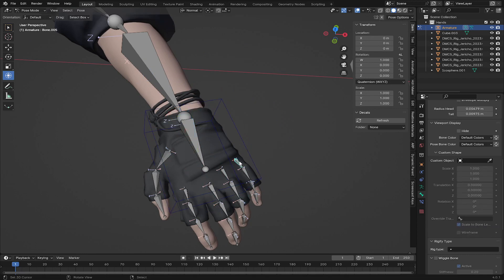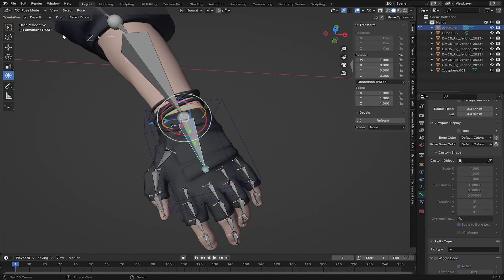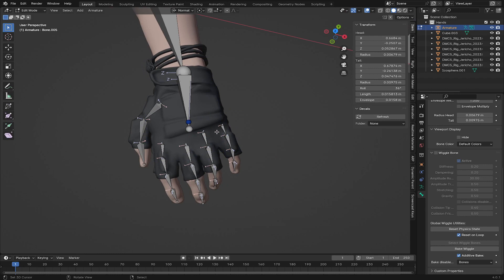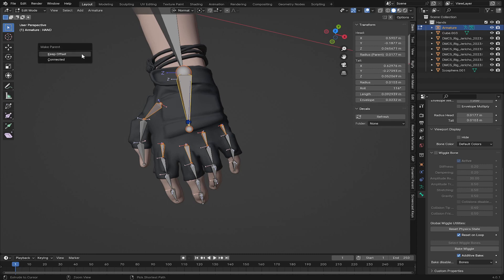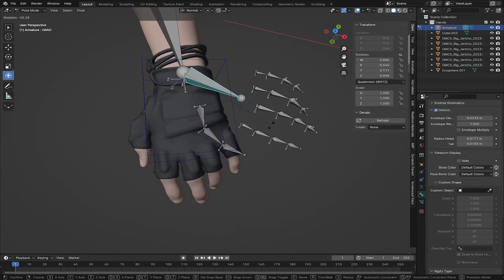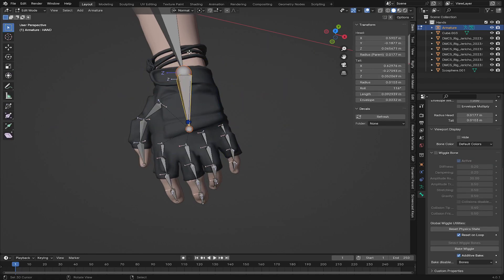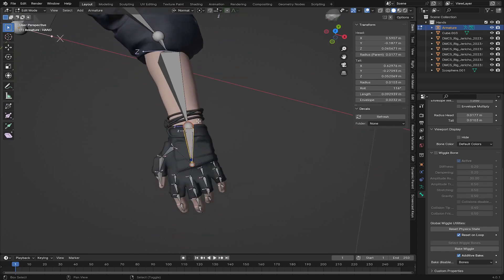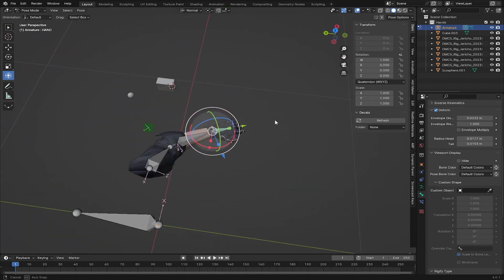Next I'm going to parent all the finger bones to the hand rig. In Edit Mode, I'll select all the finger root bones, then Shift-select the Hand bone, press Ctrl+P, and choose 'Keep Offset.' Now all the fingers will be parented to the hand bone.